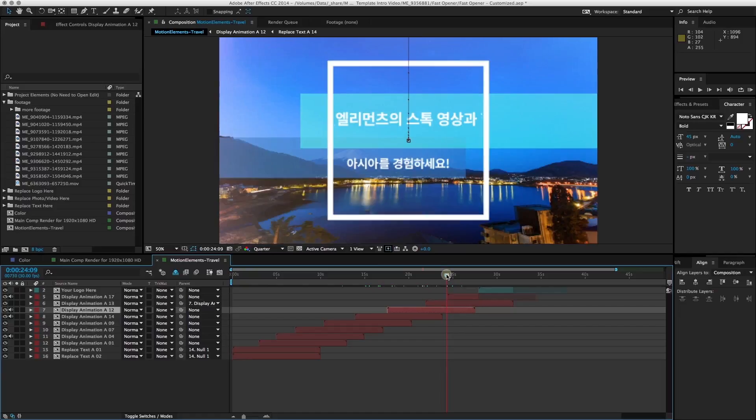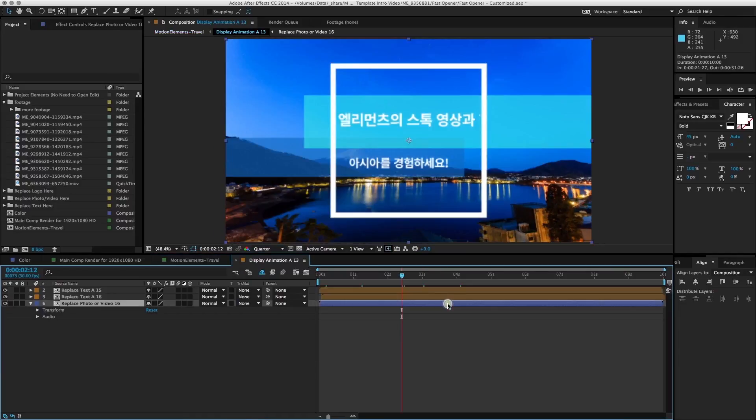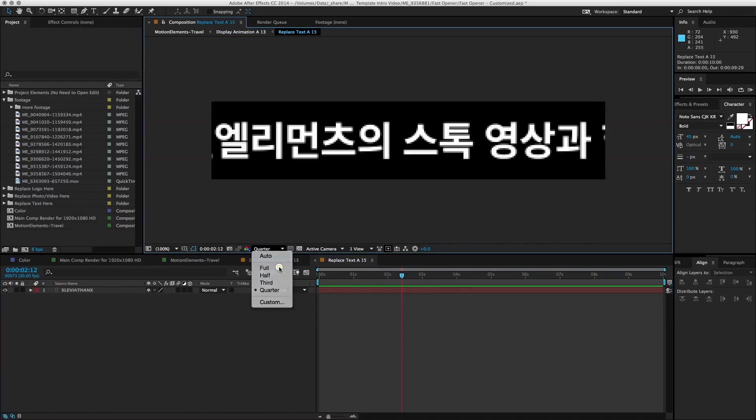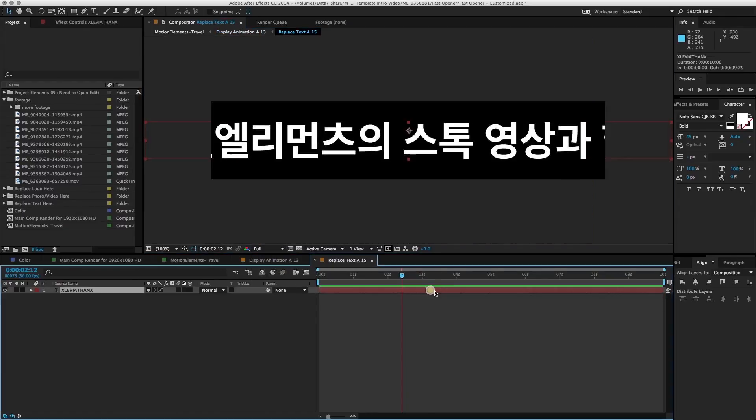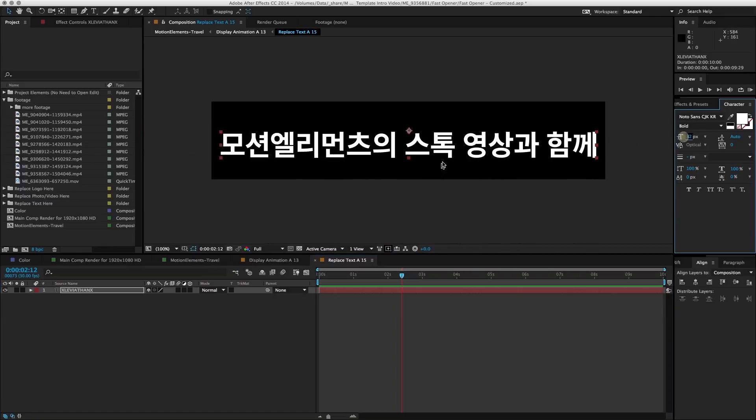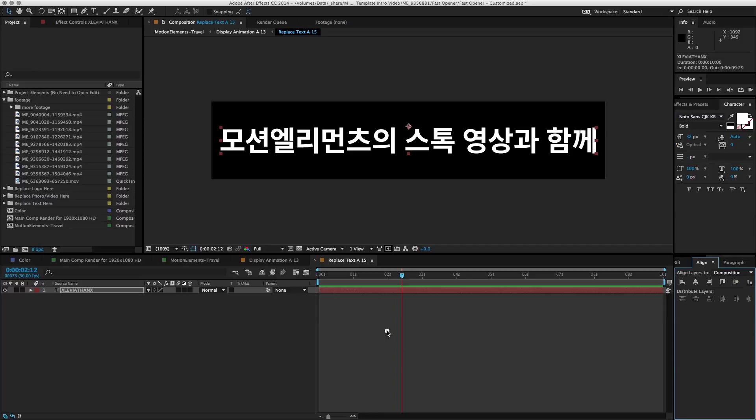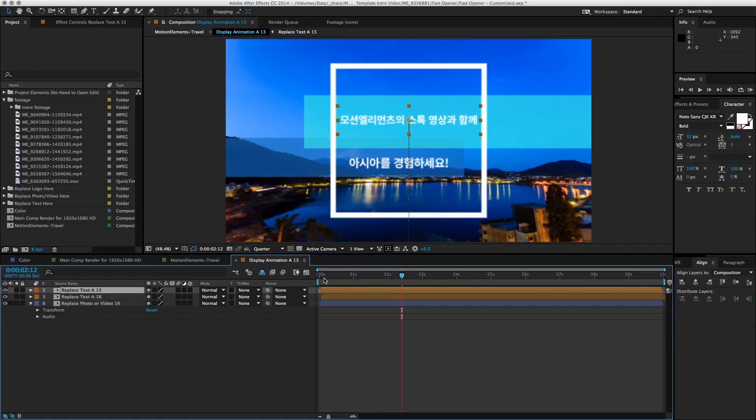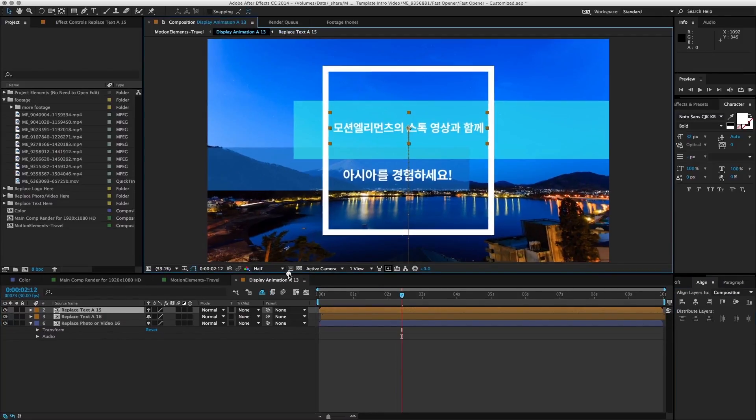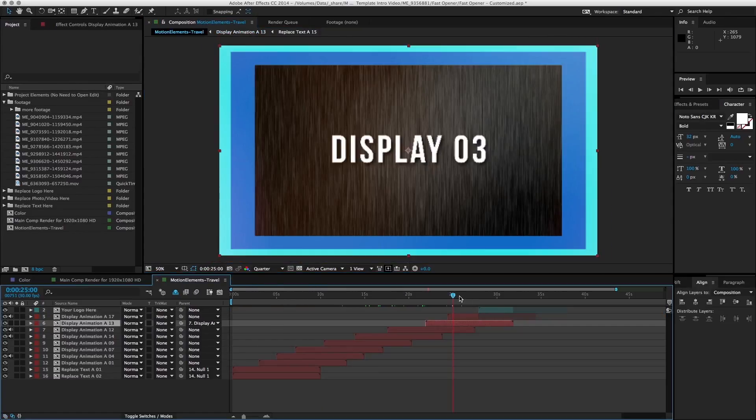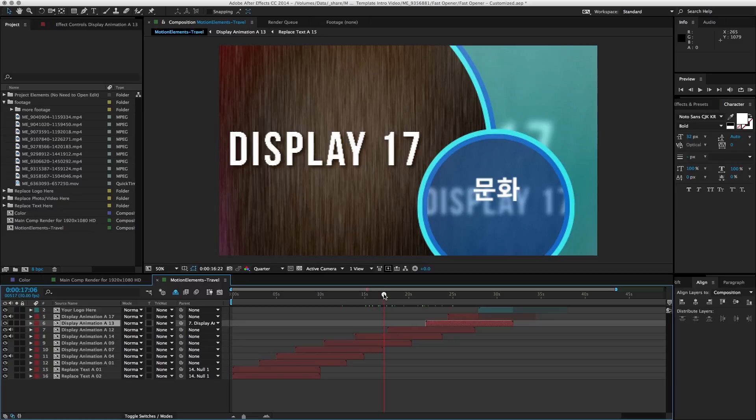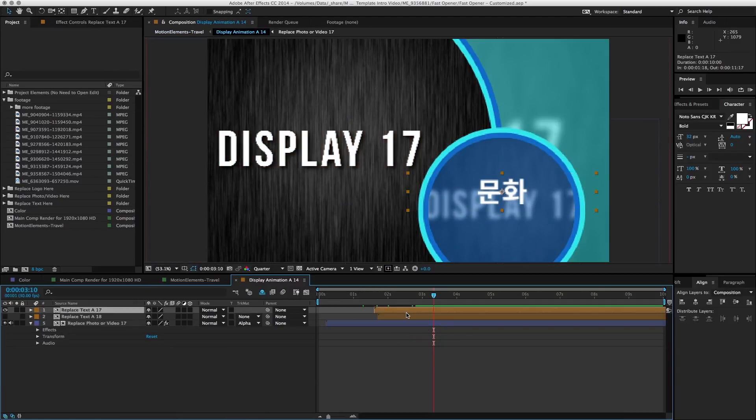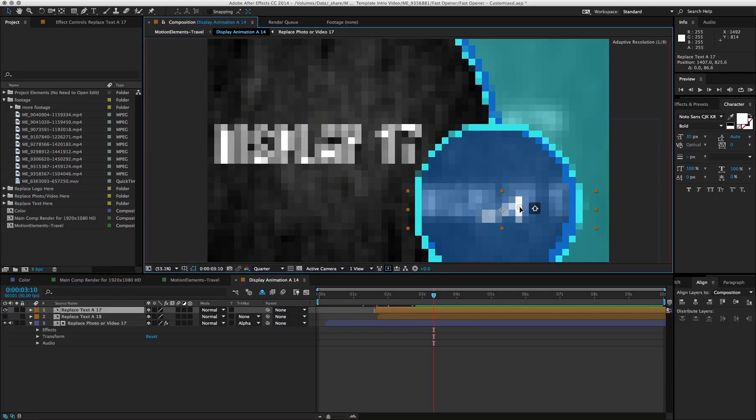We also don't have the text fitting it here. So let's go ahead and do the same thing as well. I don't like the position of this text, so I shall go ahead and readjust it.